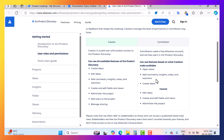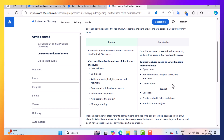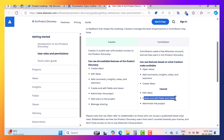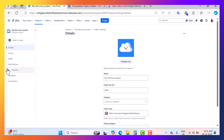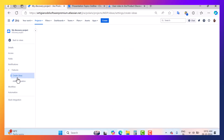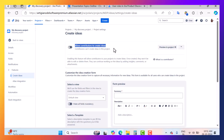Contributors cannot create and edit ideas by default, cannot create and edit views, and cannot administrate the project. However, inside the Jira Product Discovery project settings under the feature 'create ideas,' there is an option to allow contributors to create ideas — so it depends on whether you grant that permission to contributors or not.